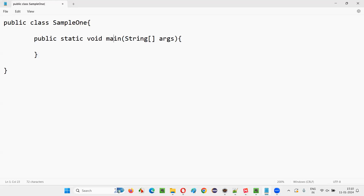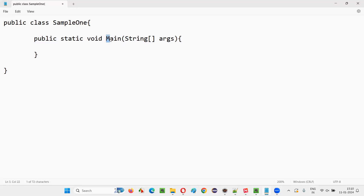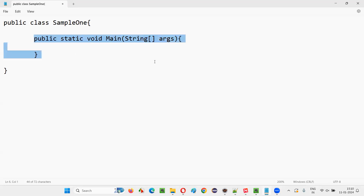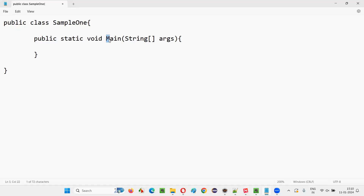If this particular main method name is not like this — if it is changed or modified — for example, if you make this a capital M or something, or you modify the name of this main method, it won't be the main method anymore. And Java will not be able to run this code.